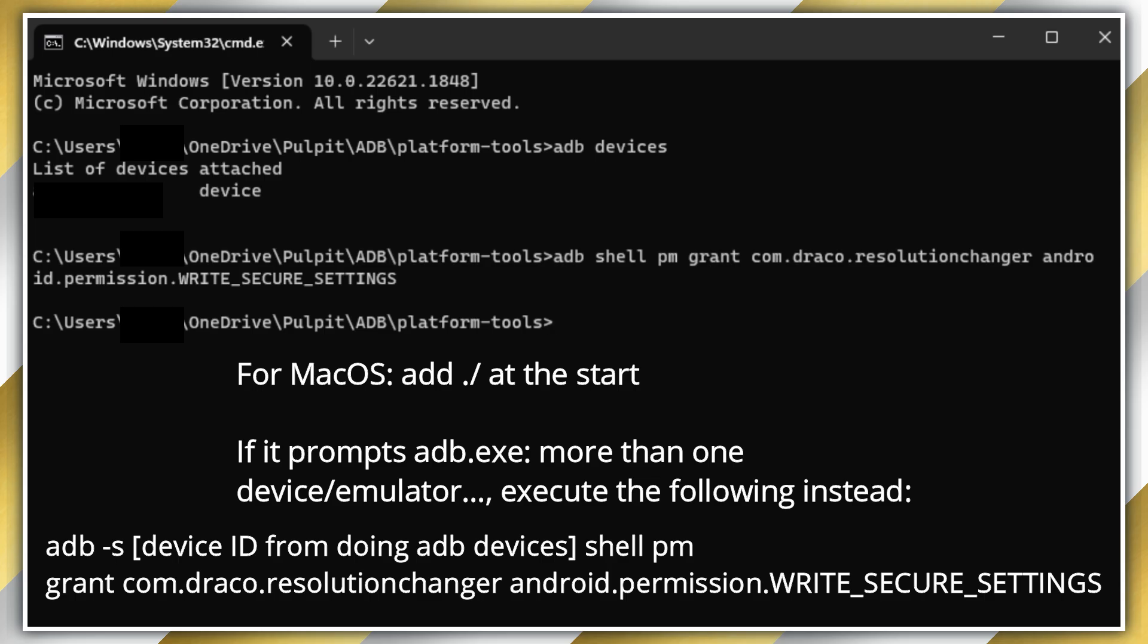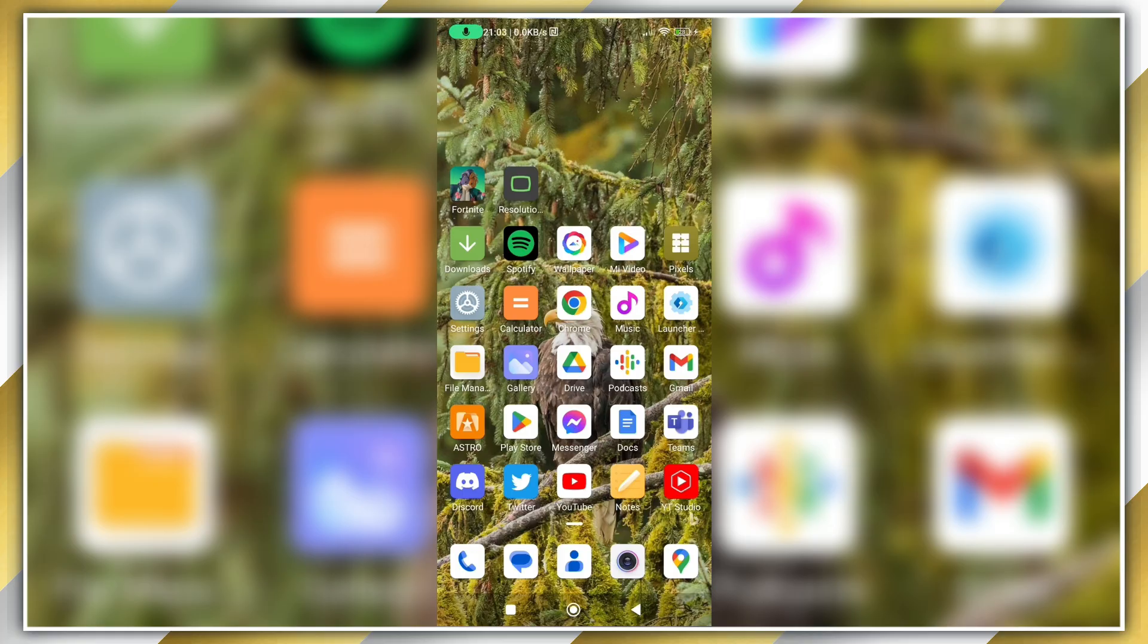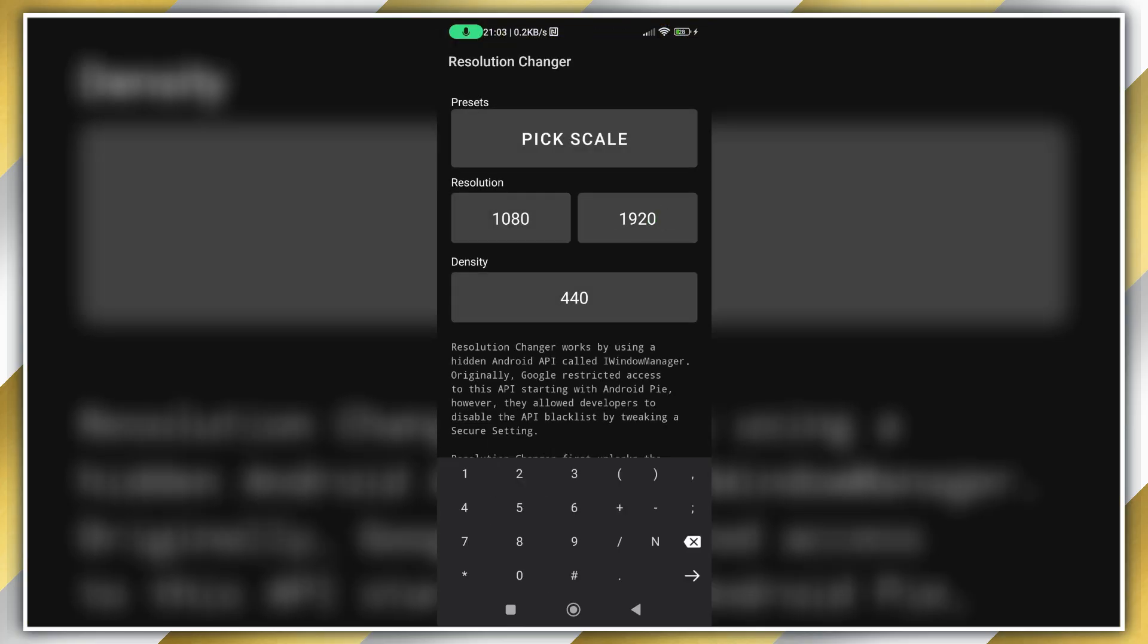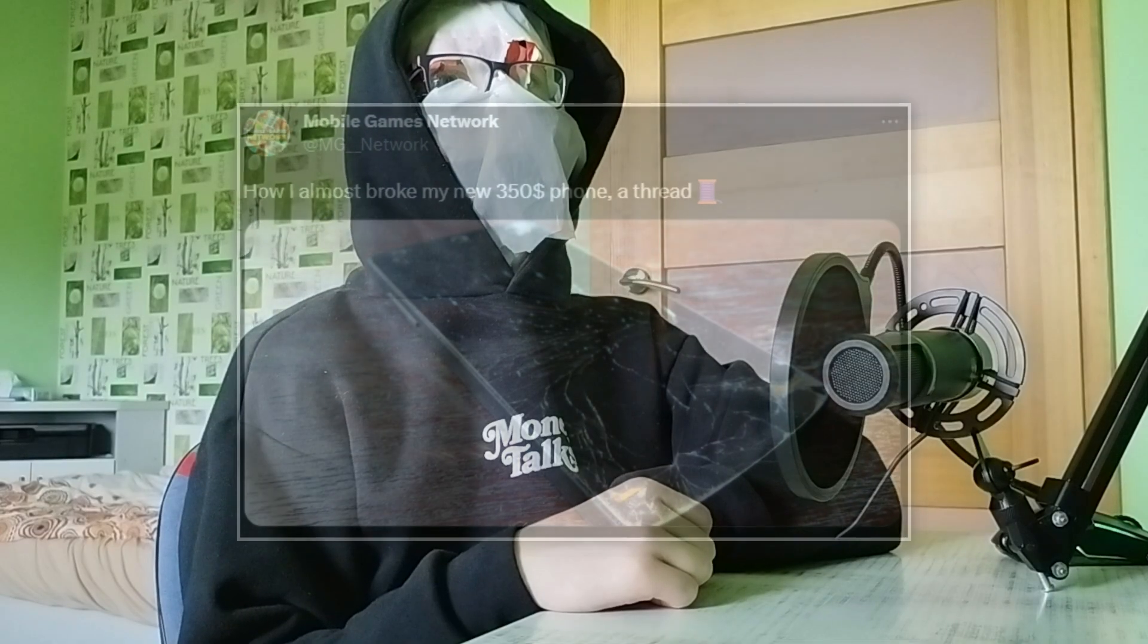Now on your phone, open Resolution Changer and type in your desired resolution, but don't apply yet - you want to be careful here. I learned that one the hard way. In the command prompt, have this command ready on standby. The ending here is my phone's default resolution. If you don't know your phone's default resolution, search it on Google.